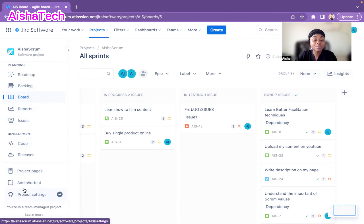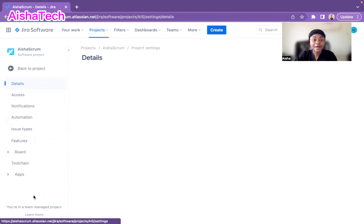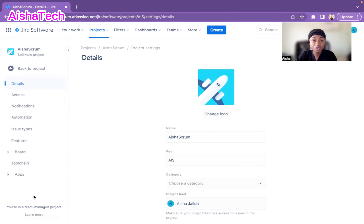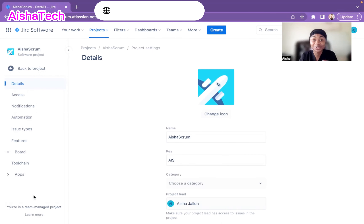To do this, I have to go to the project settings to access the workflow so we can edit it. When you go to project settings and see the workflow at the side, you might not have the rights to edit it. That's because sometimes your project template is shared with many other projects in your company.